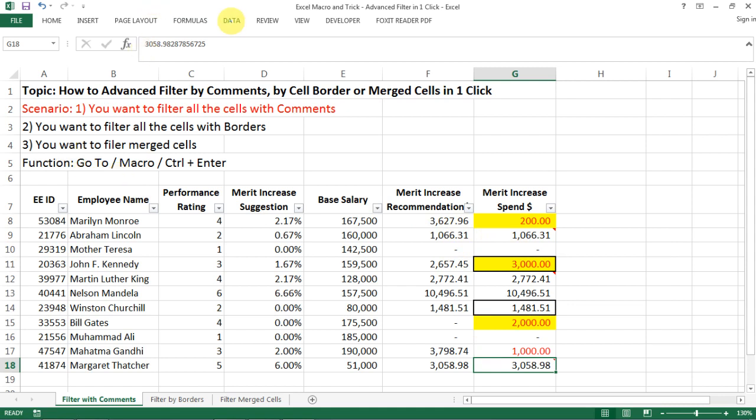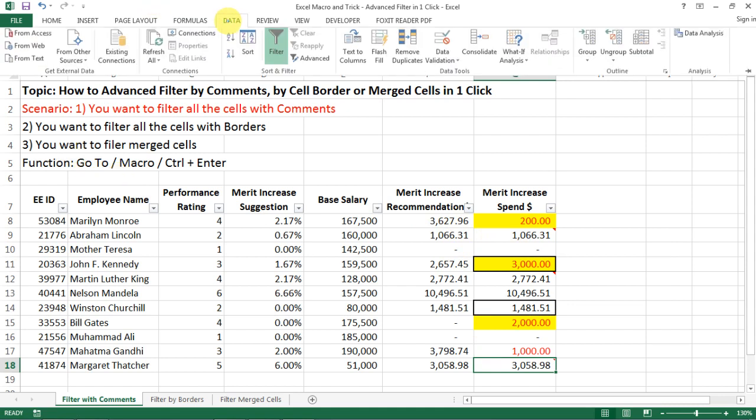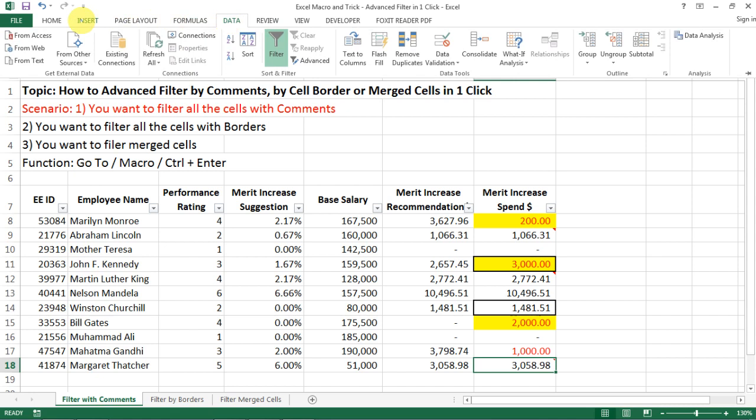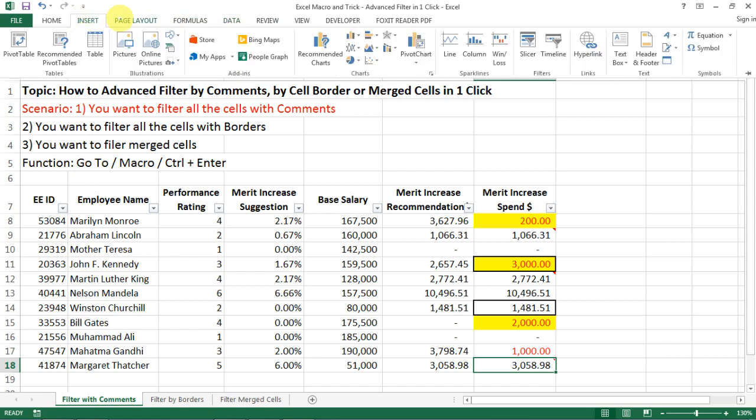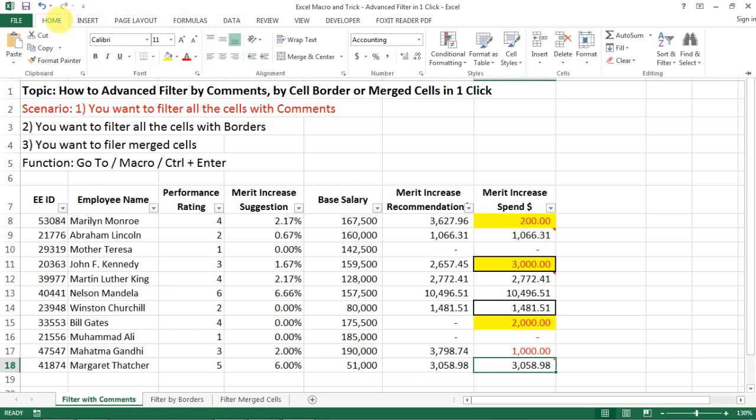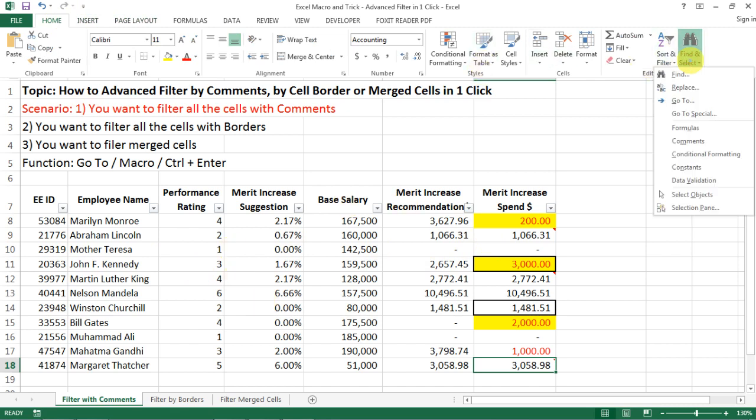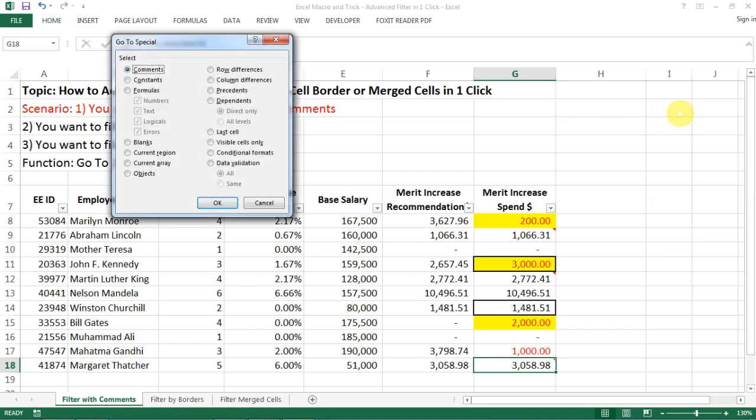So it is actually under home. So under home, you go to the end of the editing, you see the find, go to or go to special.